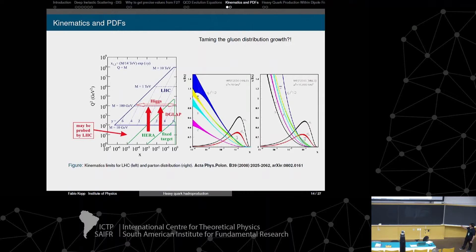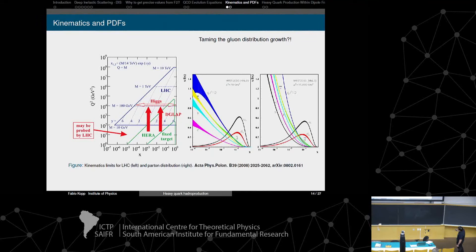This is the main point — why we need to constrain the gluon distribution at low x. This is the distribution of partons: we have valence quarks, sea quarks, and the gluon distribution divided by 10 at the scale of 20 GeV-squared, which grows faster. In the blue line, we see this growth could violate unitarity. This is why we use non-linear equations. We are looking at the regions that may be probed by the LHC, low x relating to Q-squared.